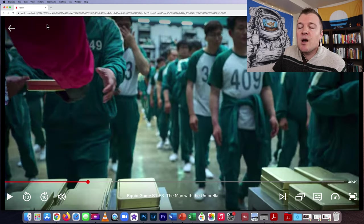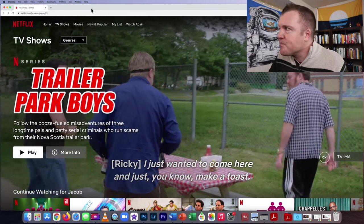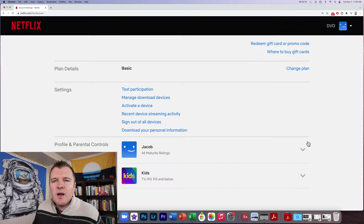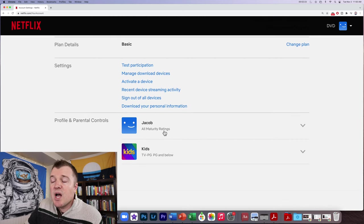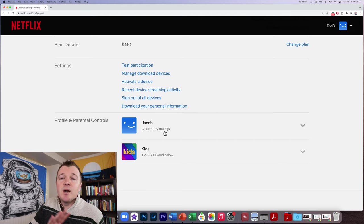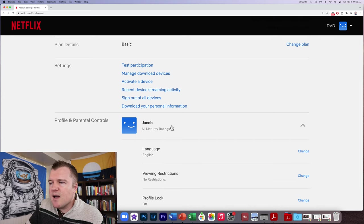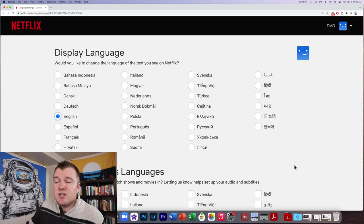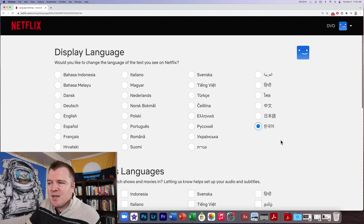I'll show you how you can get the subtitles for other languages on the Netflix platform. What you need to do is go up here and click on Account. On the Account Settings page, you will see the profiles of everybody on your family account. If you want to change the language settings, you can do just your profile, so I'm going to click on My Name, then click on Language, and go over here to Change. From this screen, you can change the display language. I'm going to select Korean so that it knows to give me Korean subtitles.